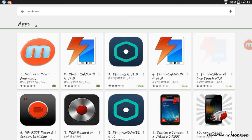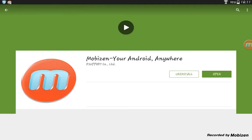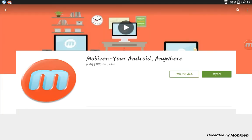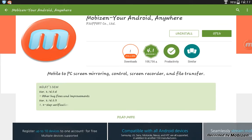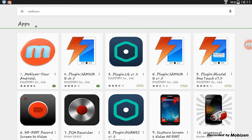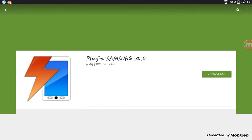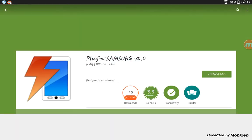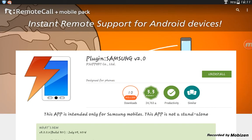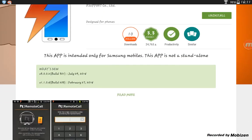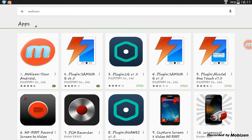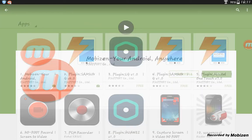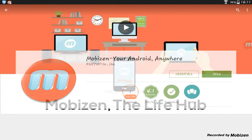Download Mobizen. As you can see, I've already downloaded it. If you're on Samsung, you also need the Samsung plugin v2.0. I never use it though, so mainly just download Mobizen.